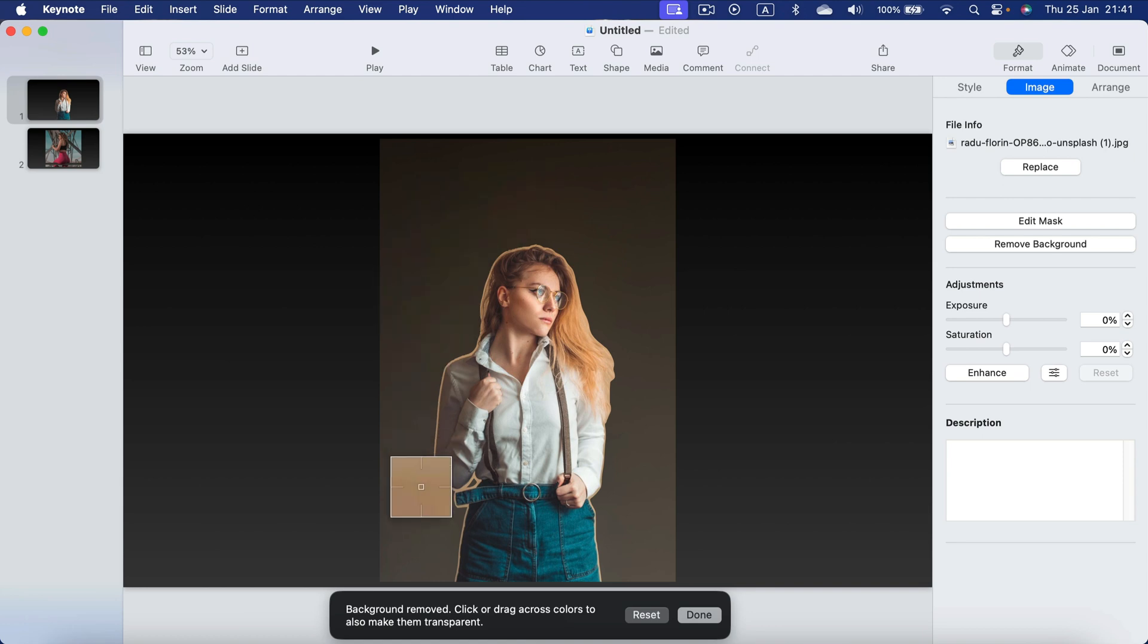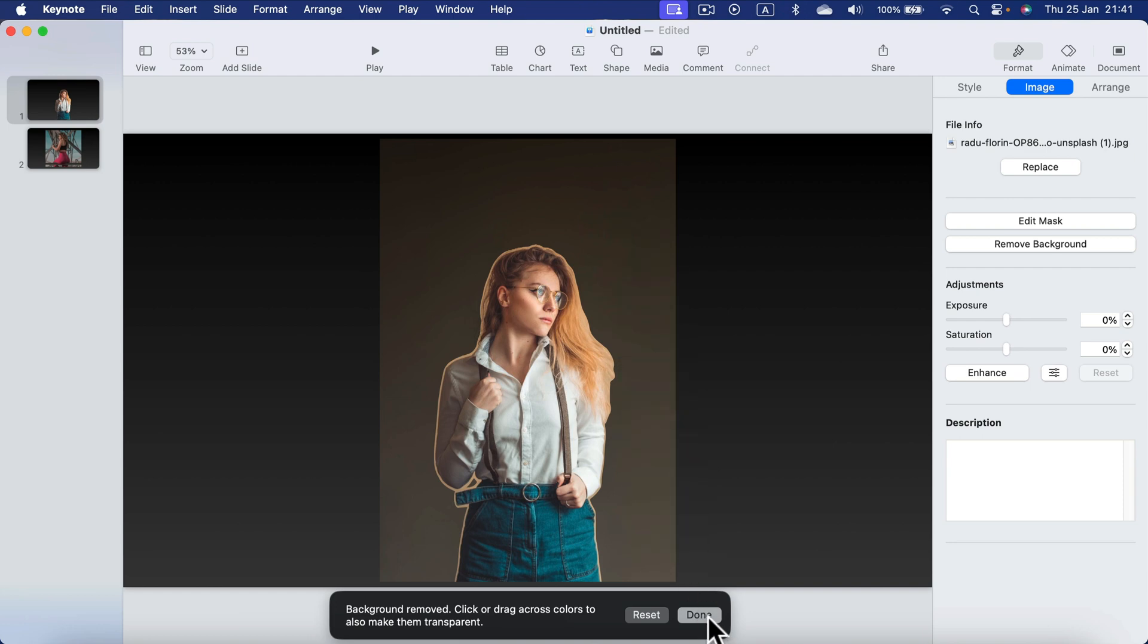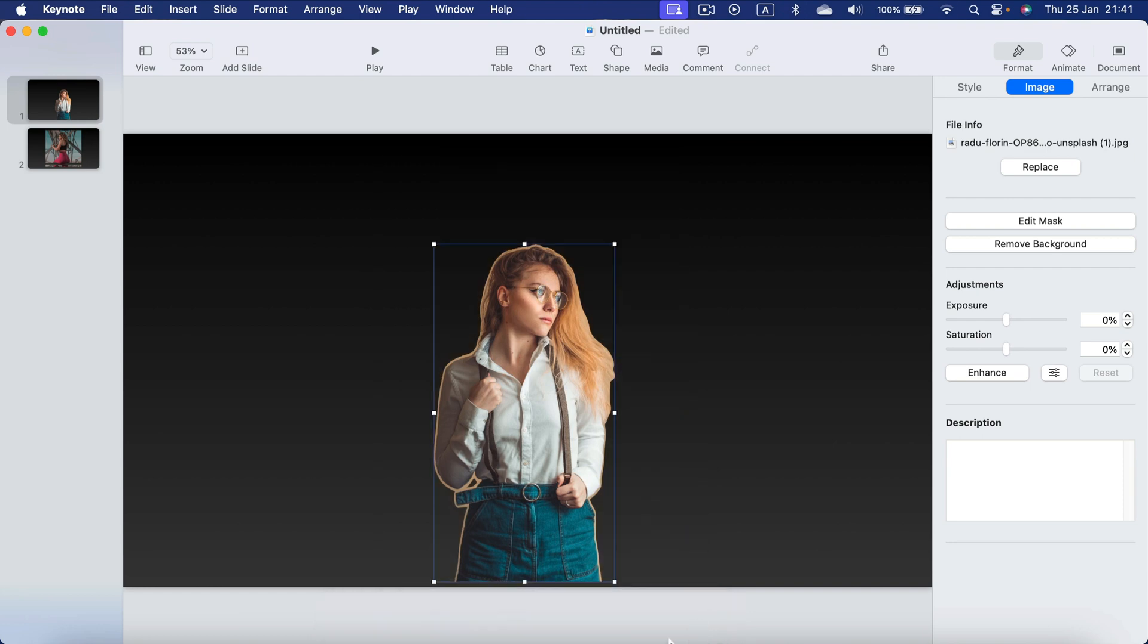In my case the backdrop is pretty simple so I just click done and that's the image I end up with. It's not perfect but it's pretty decent.